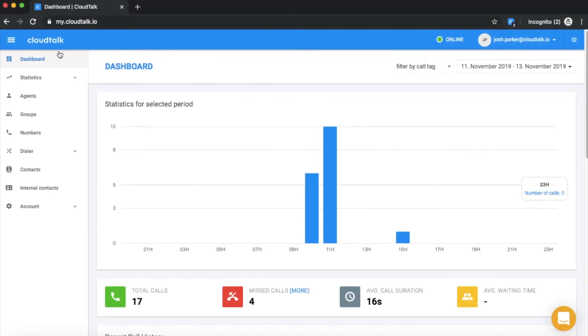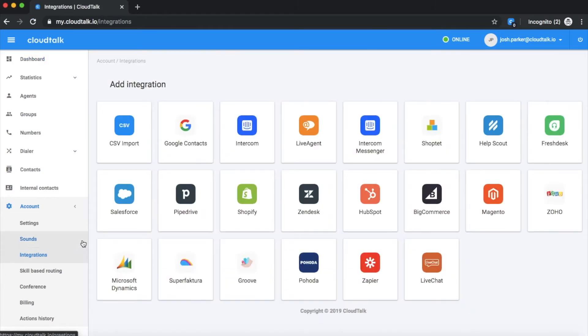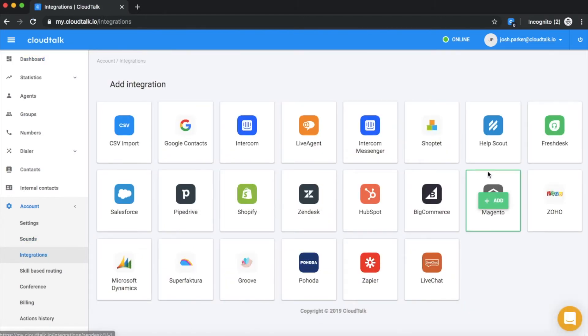Let's begin by clicking on the Account tab in the sidebar. Navigate to Integrations. Choose the integration you want to connect with. In this case, choose Zoho.